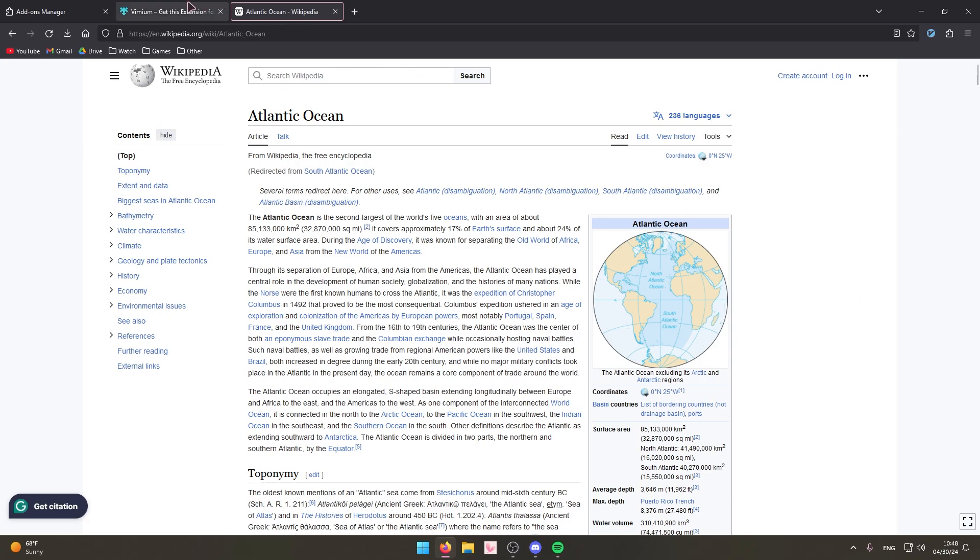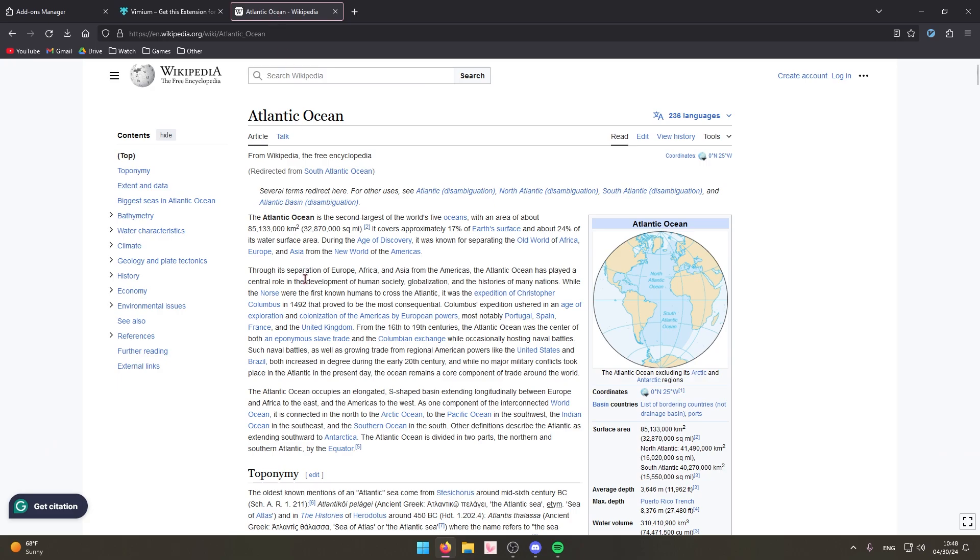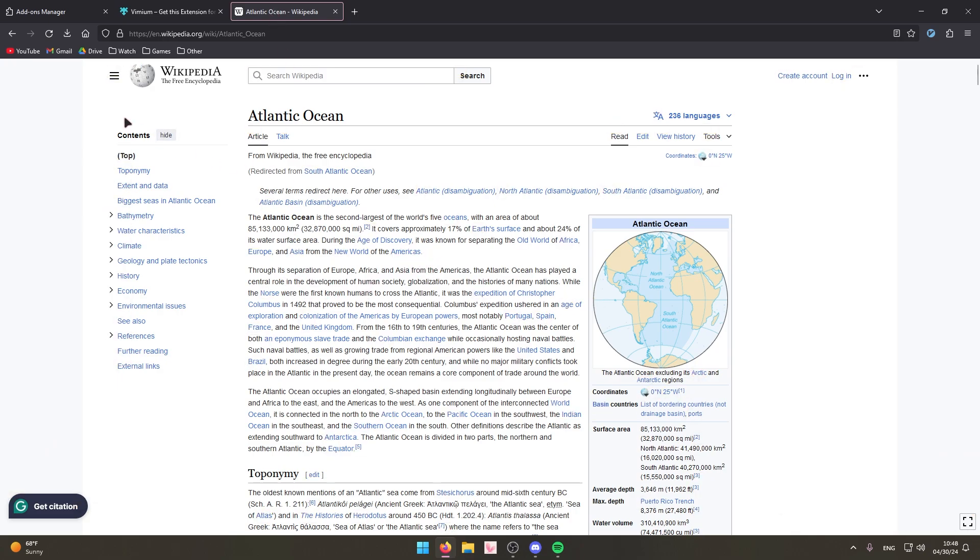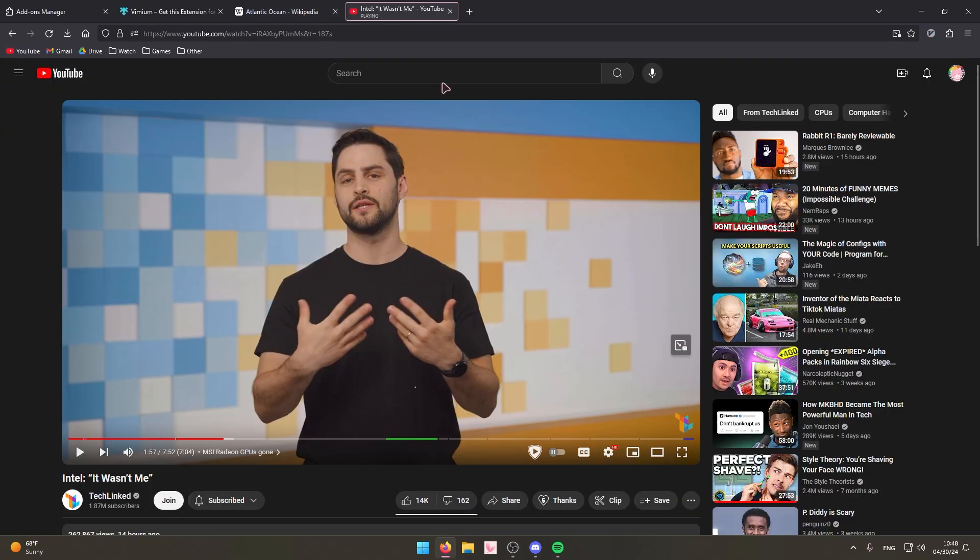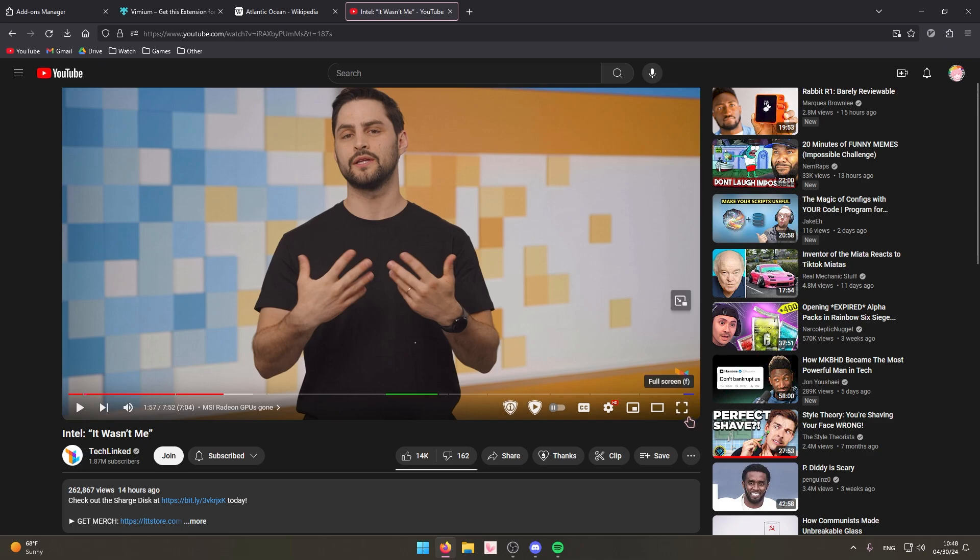The only downside to this extension is that because F is the activation key, I'm sure you can change it but I'm too lazy to, but because F is the activation key there are some websites that don't work well with this. For example on YouTube the F key is also the full screen key, as you can see.